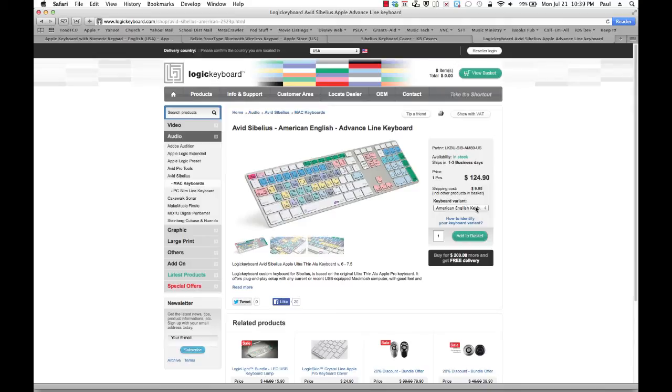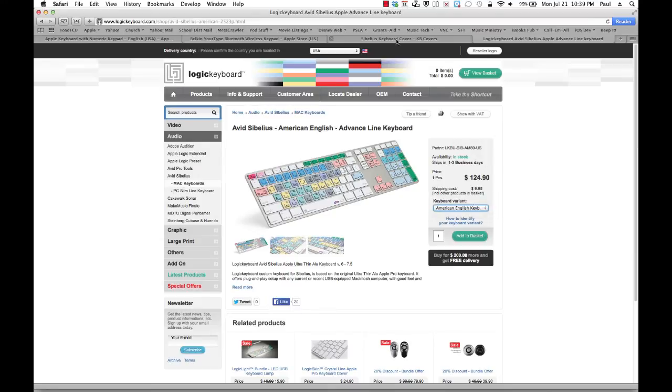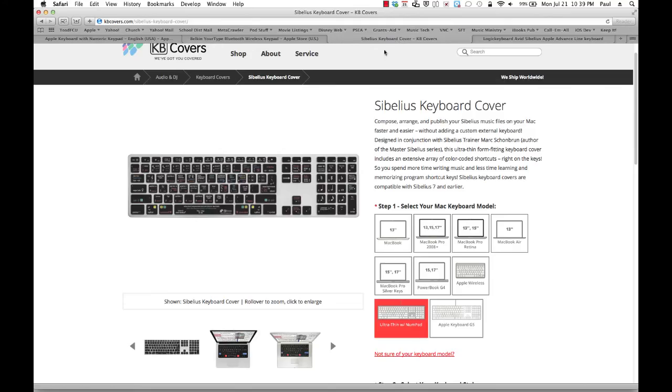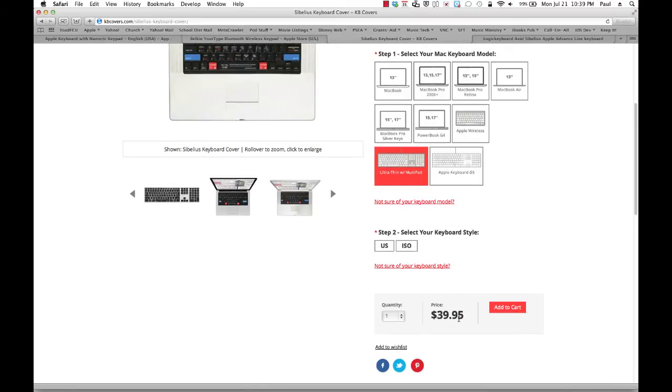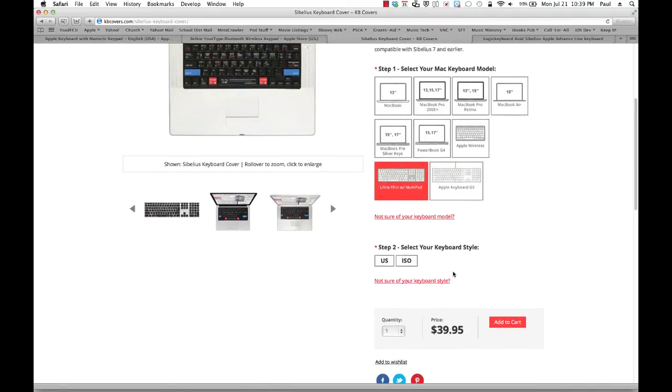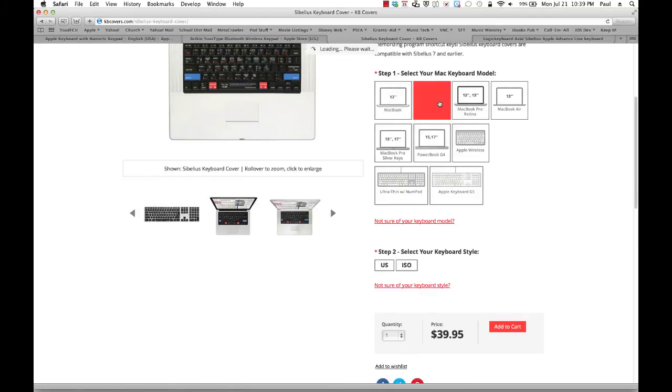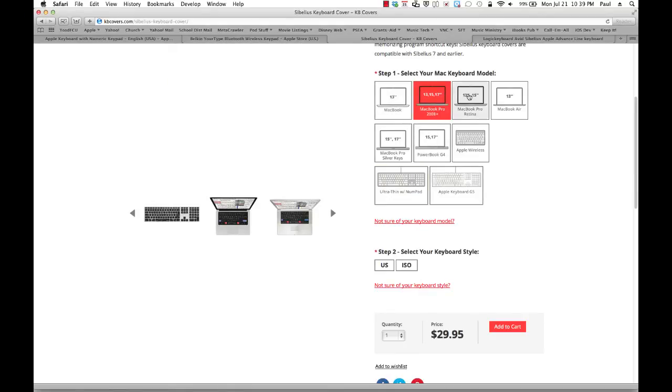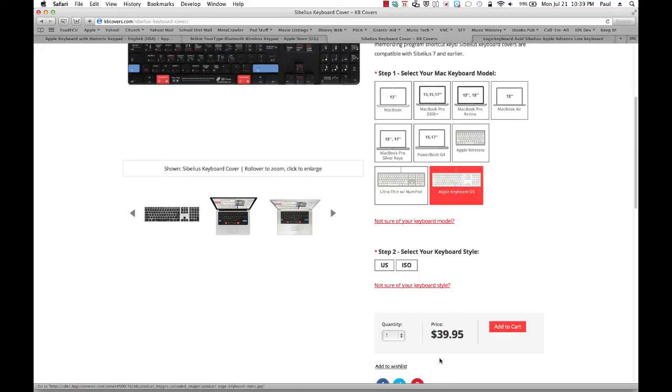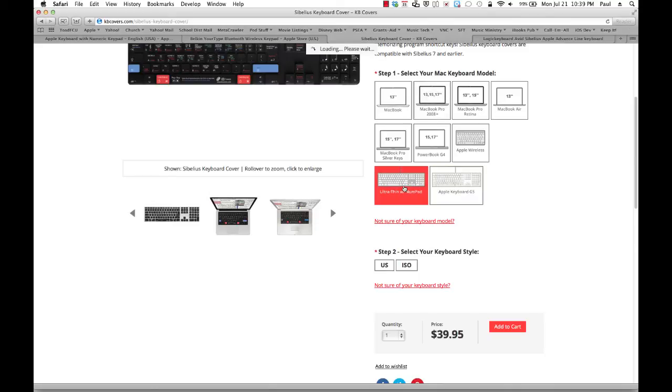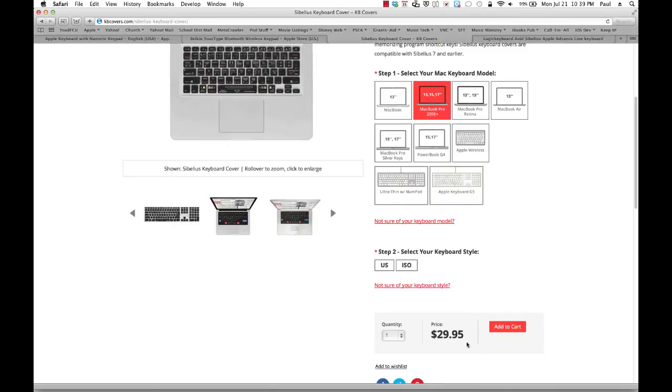This comes in two versions, for American English and European English. Depending on which side of the pond you are on. And if we look at Sibelius Covers, Sibelius Covers is only $40. Let's see. And that stays the same. $40 for the keyboard, the full keyboards. For the smaller laptop keyboards, it's only $29. $30 for that.